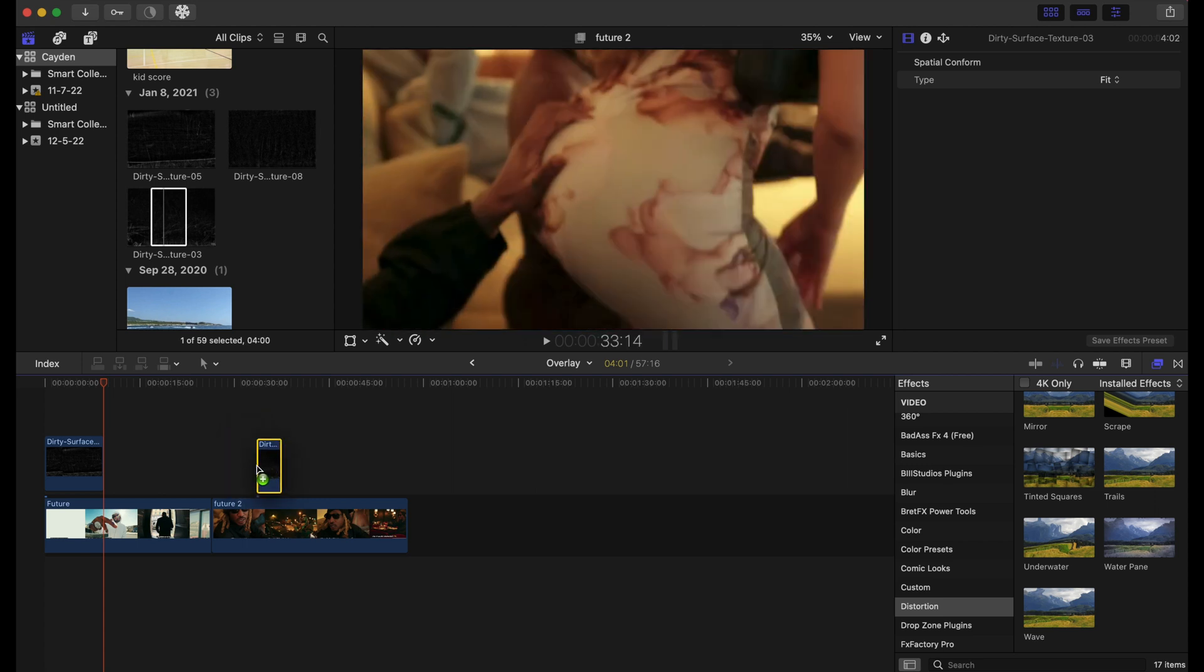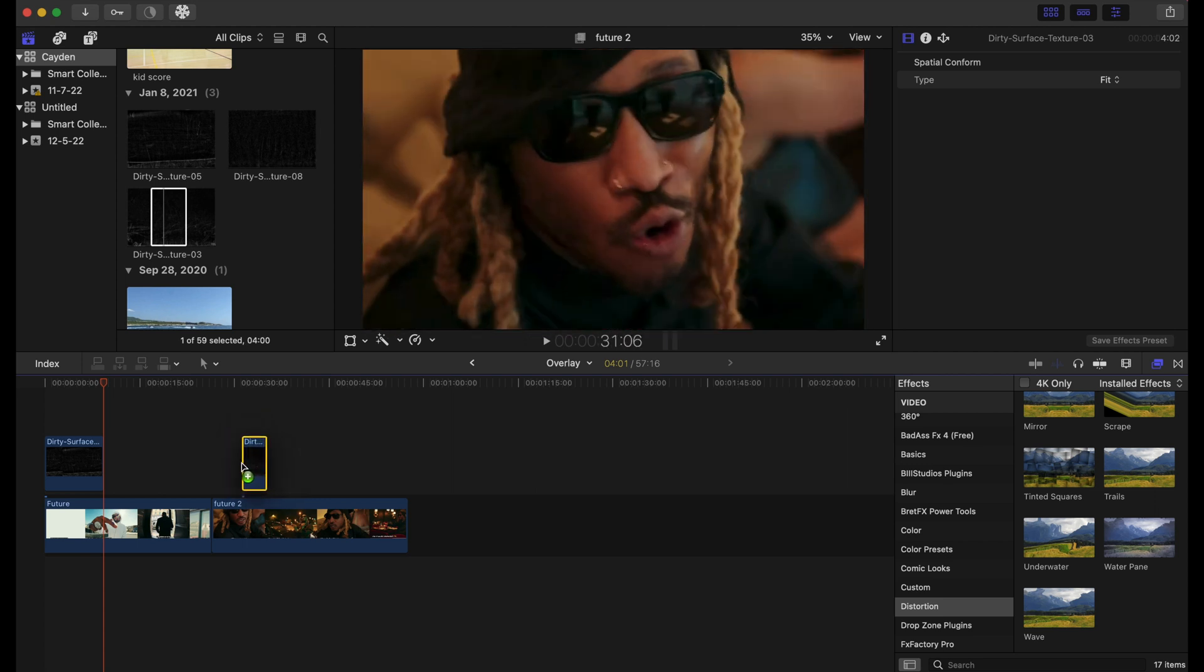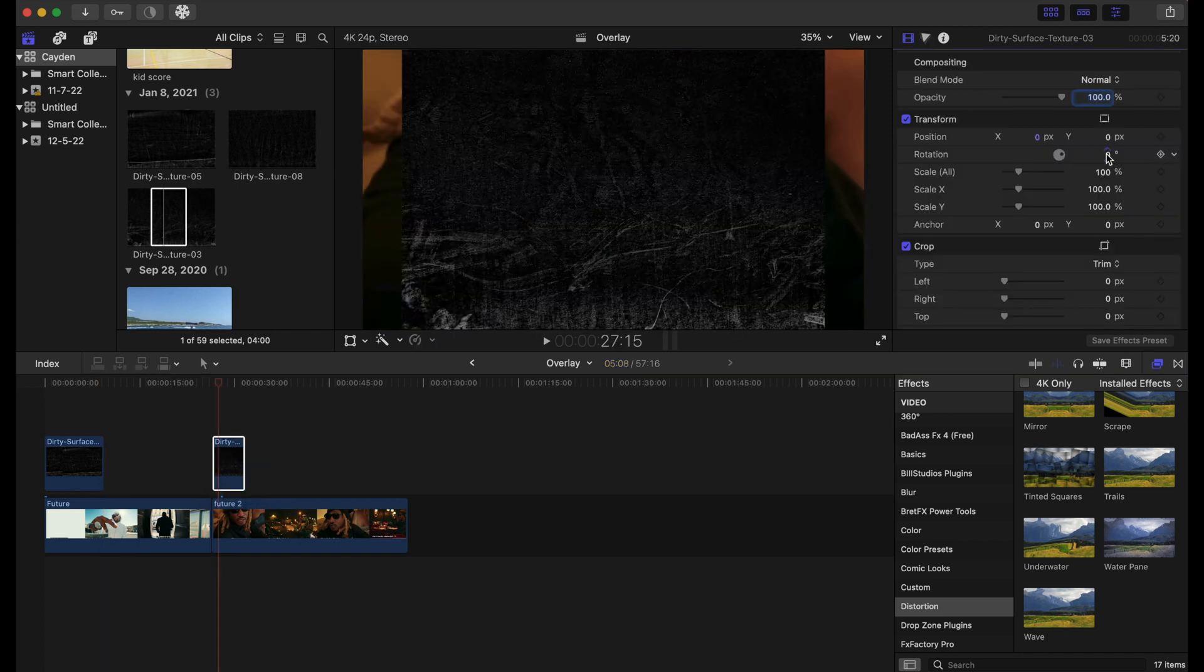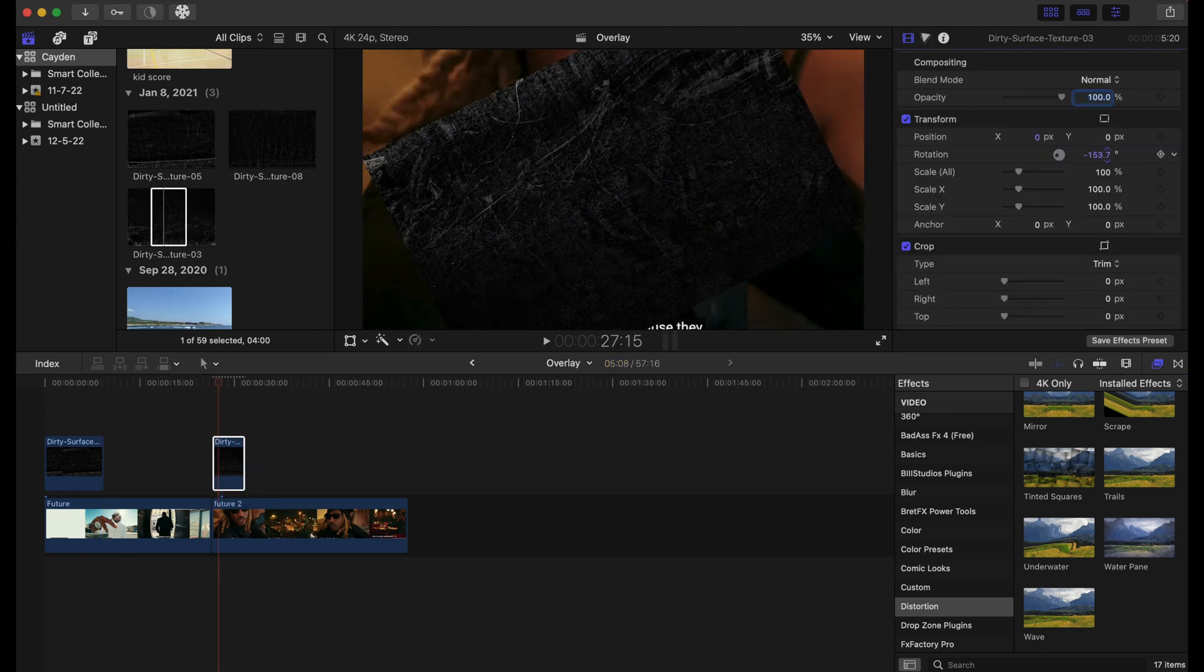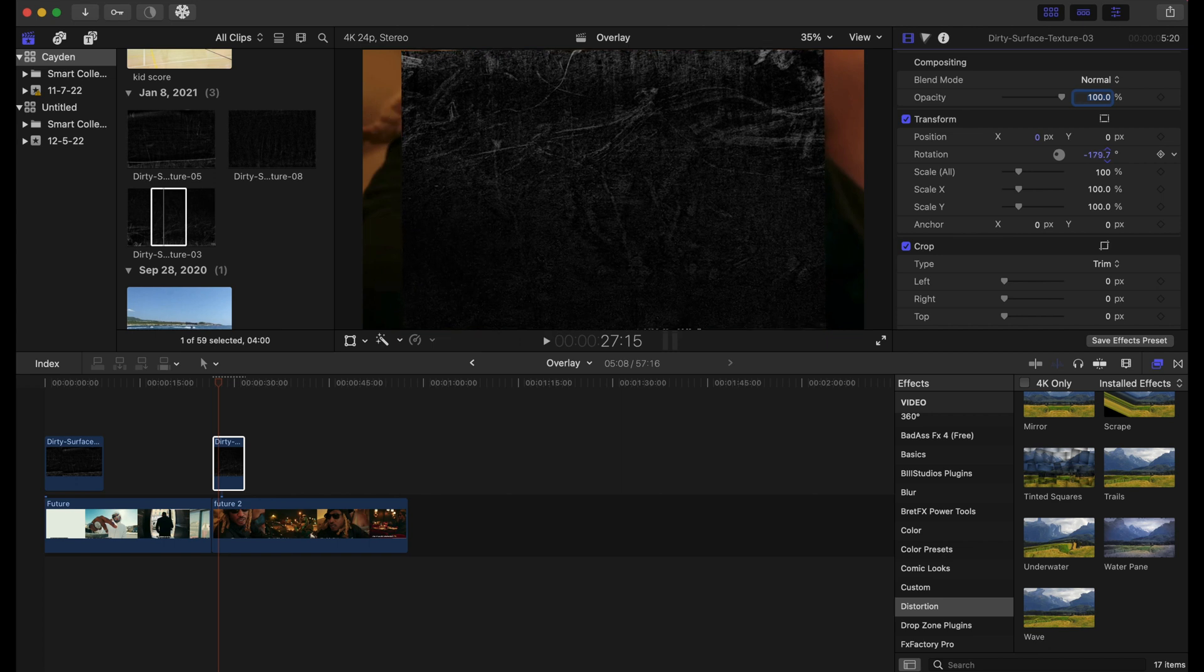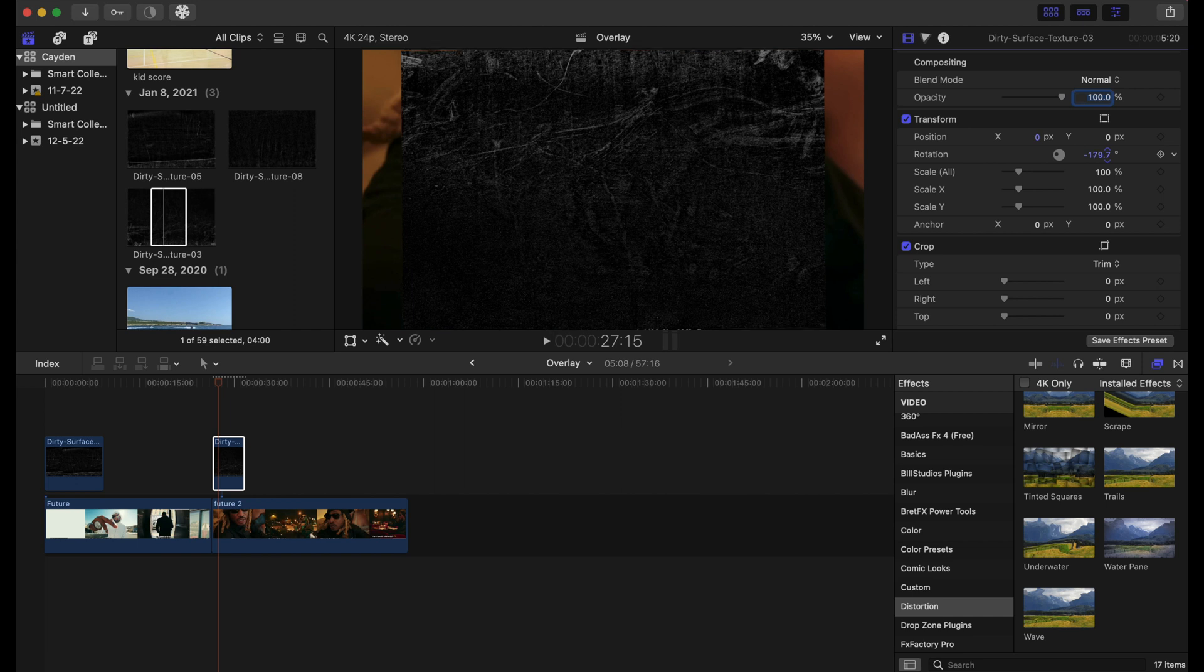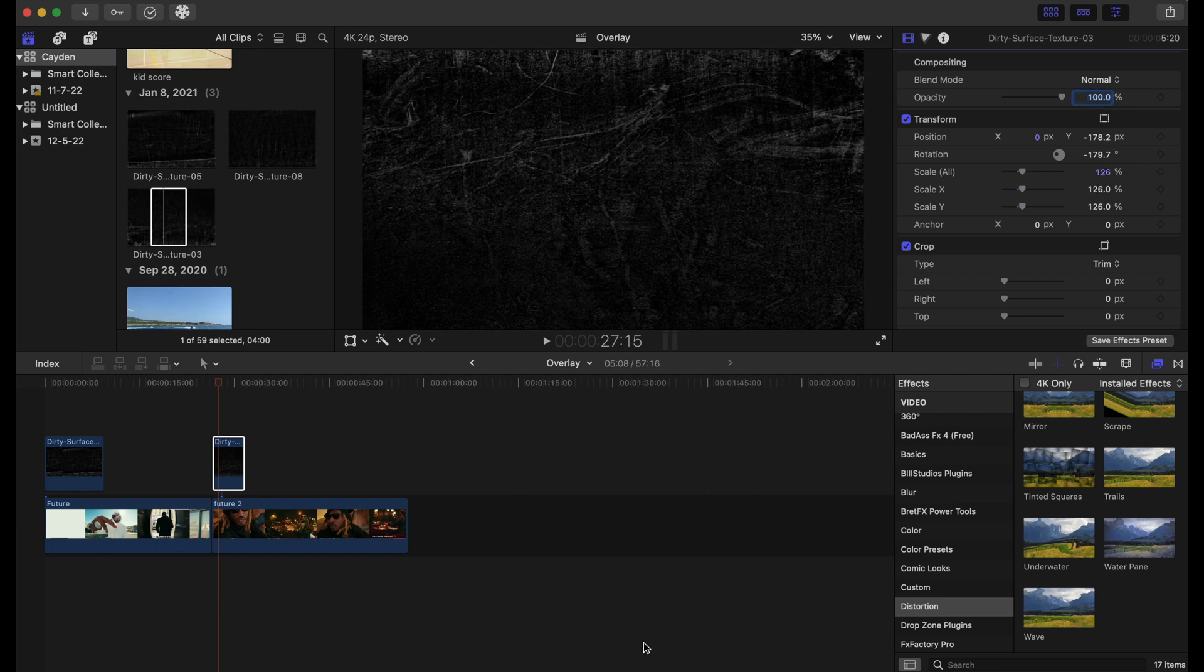...put your texture overlay over your clip. You can rotate it if you want—you don't have to—but this is what I want to do because I want the majority of the texture overlay on top of my clip. Then we can scale this all the way up, bring it down if you want to.